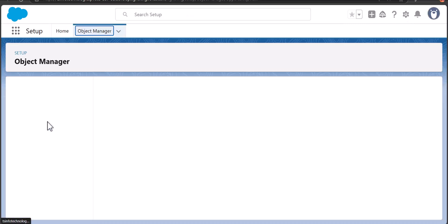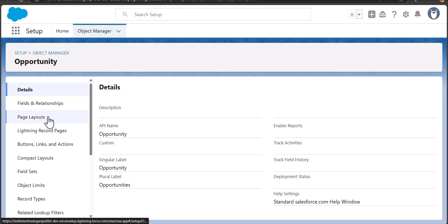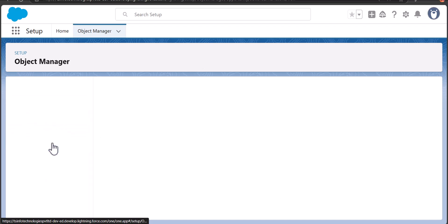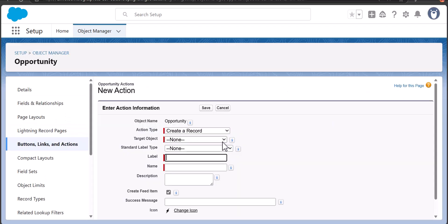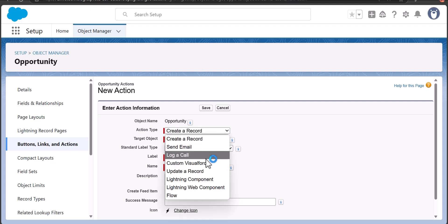To define the quick action, select Buttons, Links, and Actions, then click New Action. Here we have to select the action type.